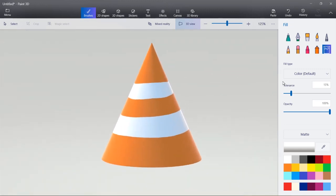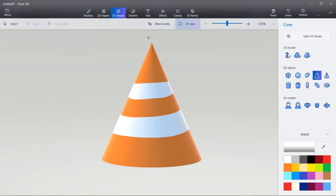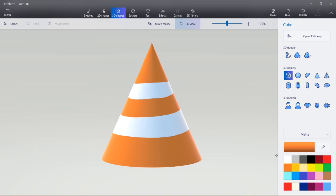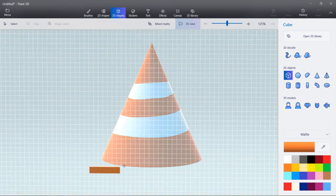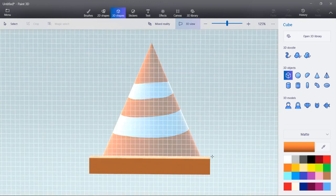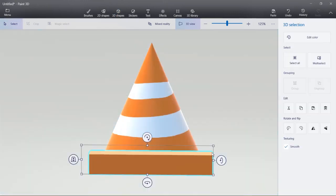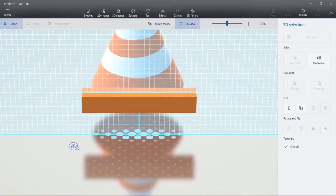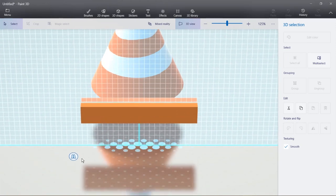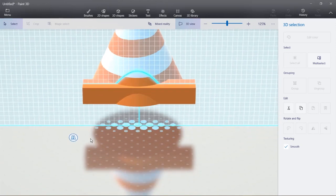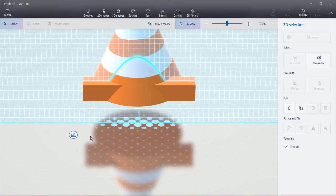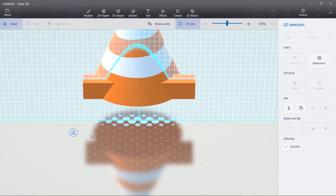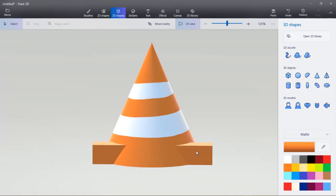And the last part is going to be a cube. So I'll click 3D shapes, I'll select the cube, the matte material and the orange color I chose. Then I can click and drag a cube to be the base of the cone. Then if you click and hold this icon, you can drag it back and forth. I want it to go inside the cone.